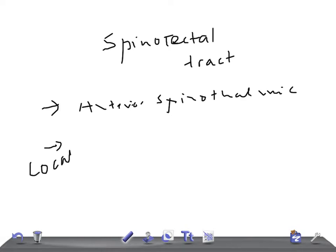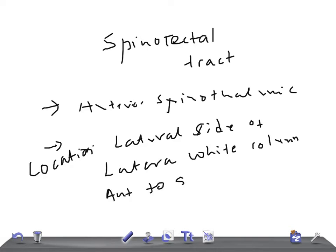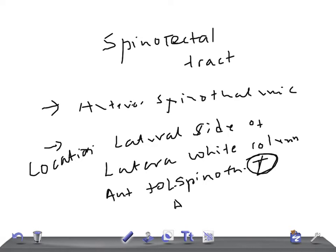The tract occupies the lateral side of the lateral white column, anterior to the lateral spinothalamic tract. It is bounded anteriorly by the anterior nerve root.